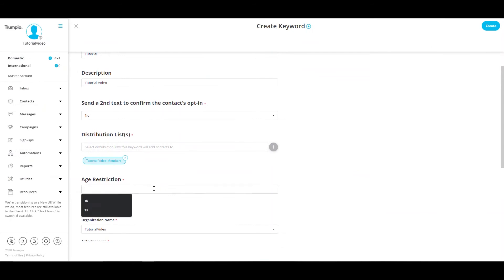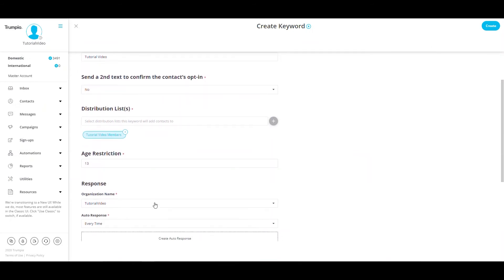Type in the age restriction. The minimum age for texting is 13. However, if your target audience is older than that, feel free to enter it here.